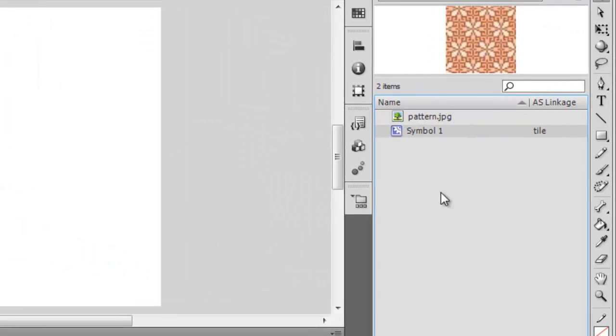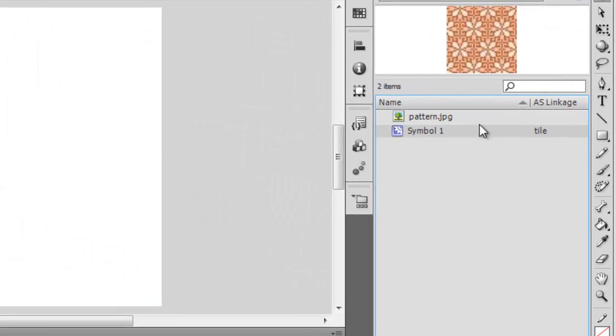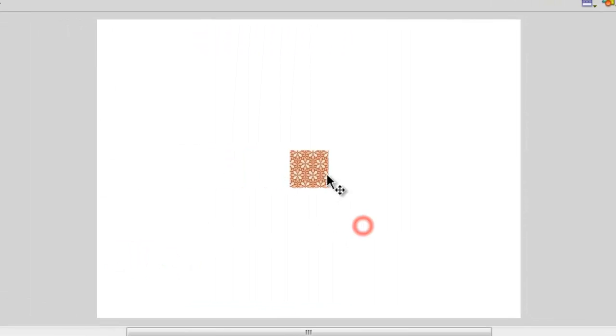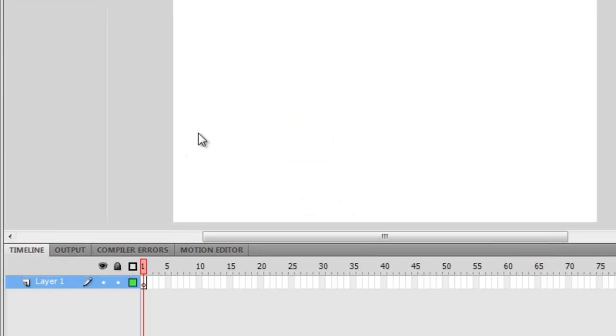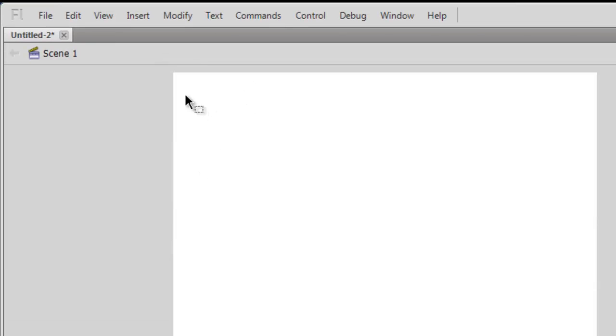Now the AS linkage is complete. I don't need the symbol anymore on the stage. The first thing that I'm going to do is I'm going to fill the tile from left to the right edge of the page.